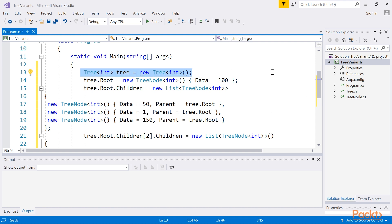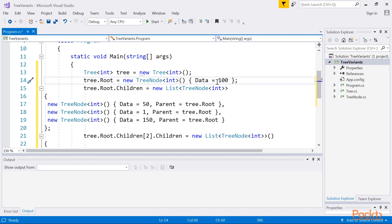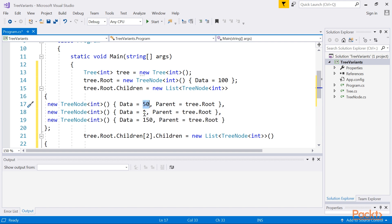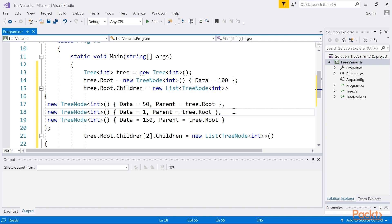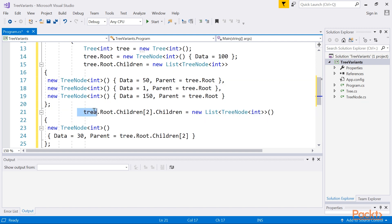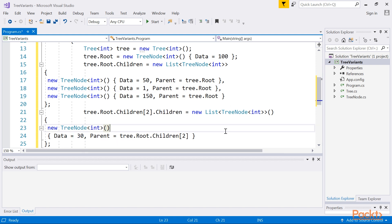At the beginning, a new instance of the Tree class is created. Then the root node is configured by creating a new instance of the TreeNode class, setting the data property to 100, and assigning a reference to the root property. In the next lines, the child nodes of the root node are specified — nodes with values equal to 50, 1, and 150. For each of them, the parent property is set to a reference to the root node. The remaining part of the code shows how to add a child node for a given node, namely for the third child of the root — the node with value equal to 150. Here, only one node is added: the one with the value set to 30. Of course, you need to specify a reference to the parent node as well. That's all — you have created the first program that uses trees.